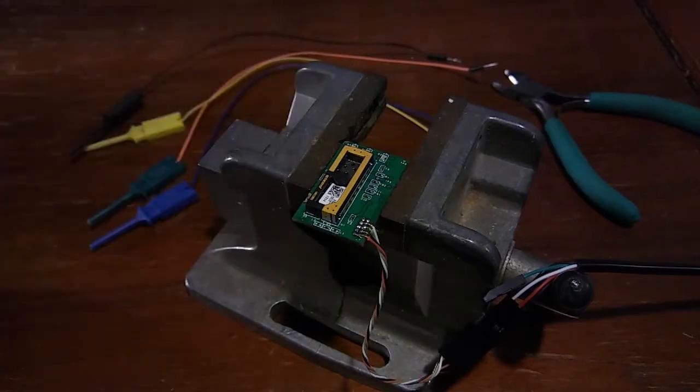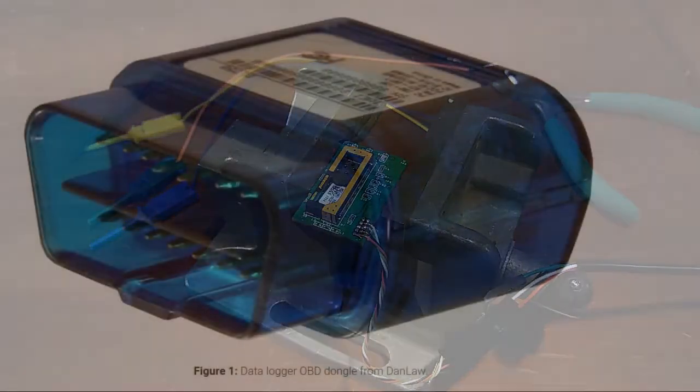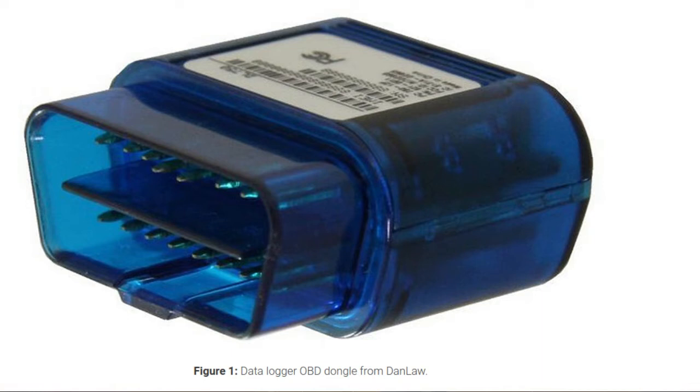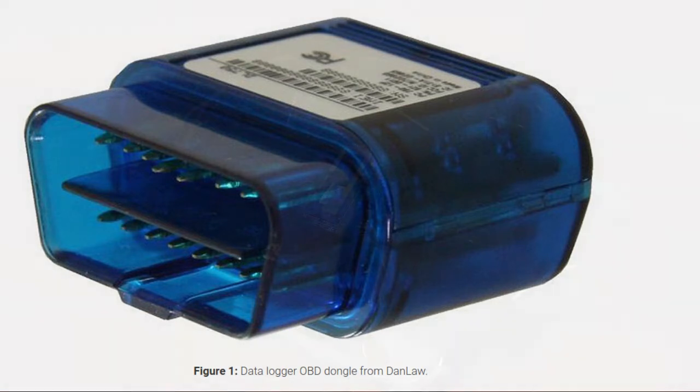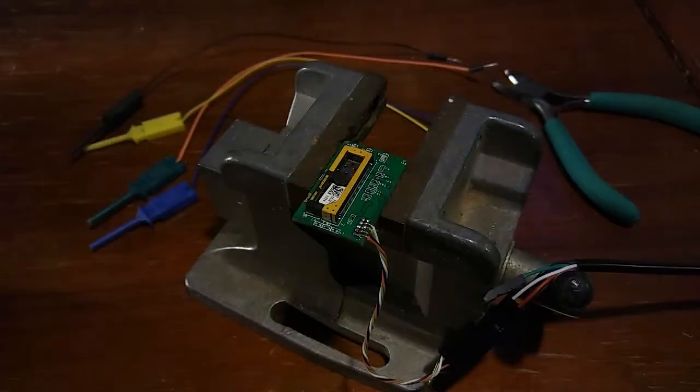When my daughter first started driving, the insurance paid or took off a lot of money if we put one of these things on her car, which is a GPS cell phone thing that sort of tracks her and helps her learn how to be a good driver.